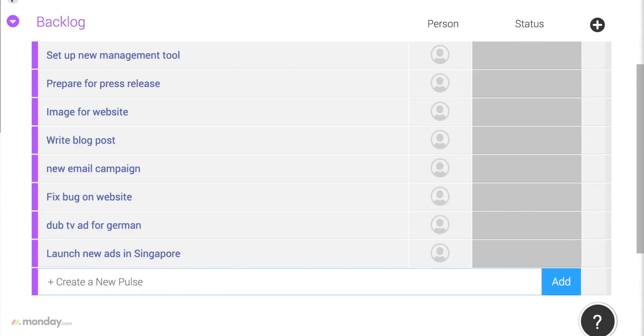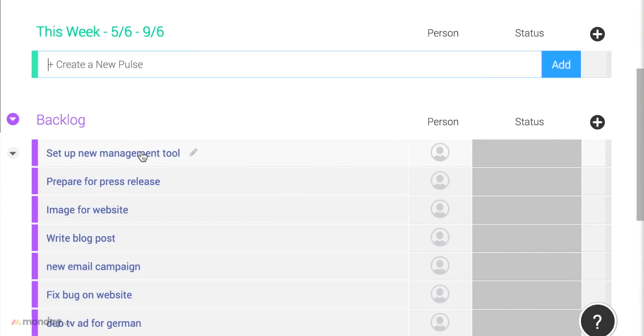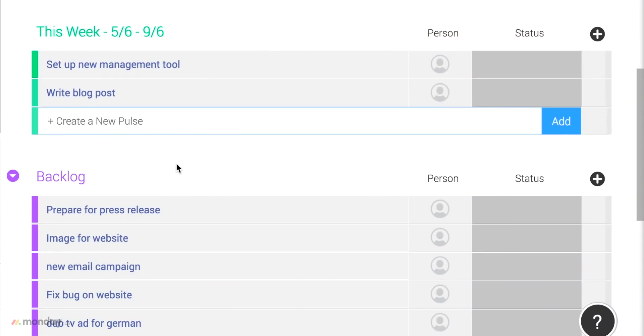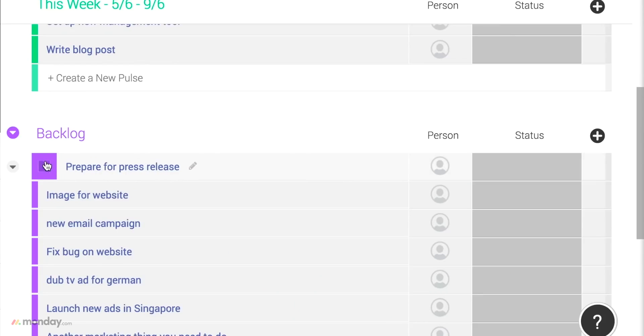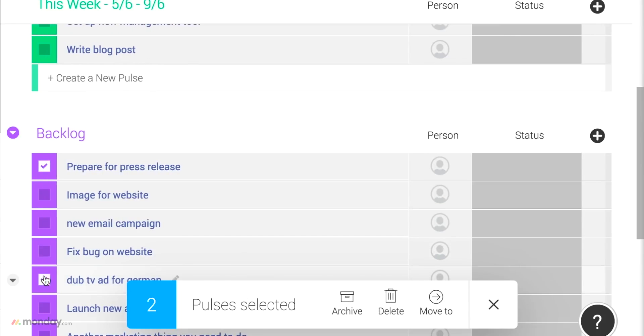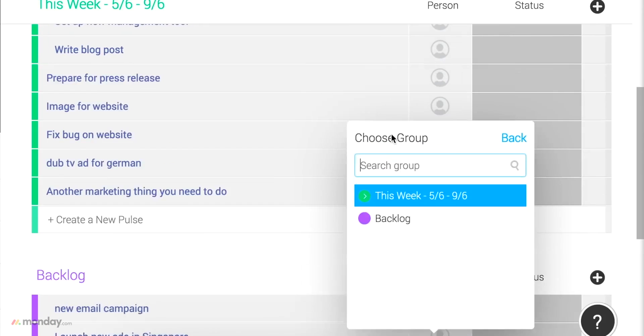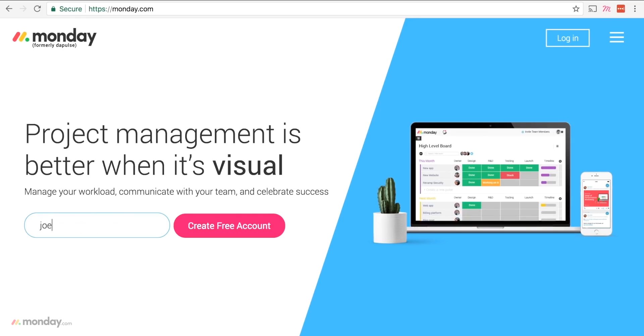Monday.com is a centralized platform for teams to manage every detail of their work, from high-level roadmap planning to the specifics of day-to-day tasks. Visit the link in the description and sign up today.